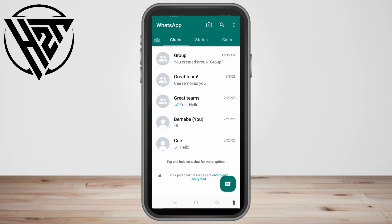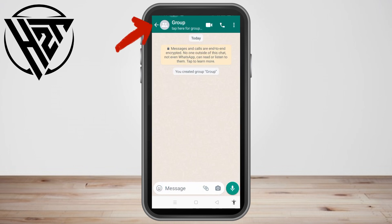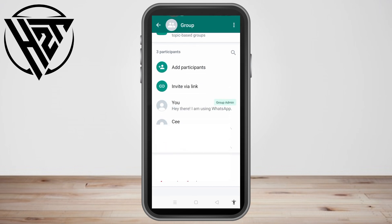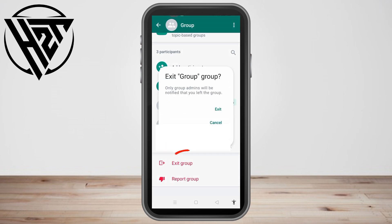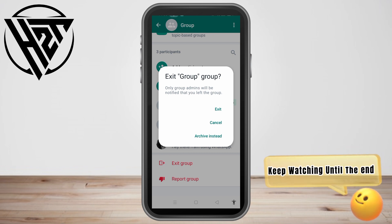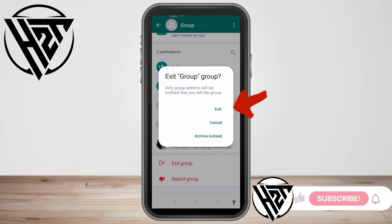Hello everyone. In this video I will be showing you how to exit a WhatsApp group without members knowing. As you can see, if I tap my group — which I am the admin of — and scroll down and tap 'Exit Group', the members of this group will be notified that you have left the group. So how are you going to exit a WhatsApp group without members knowing?